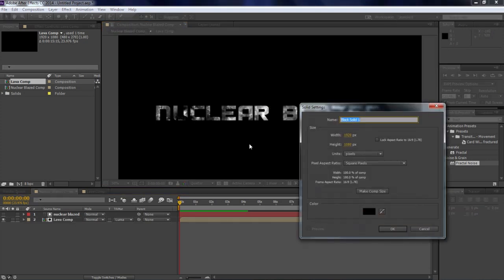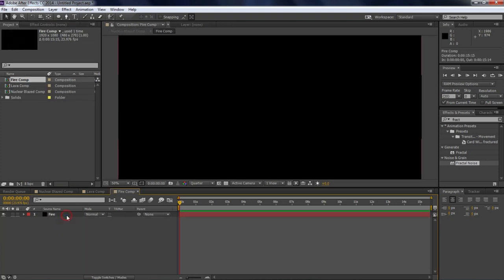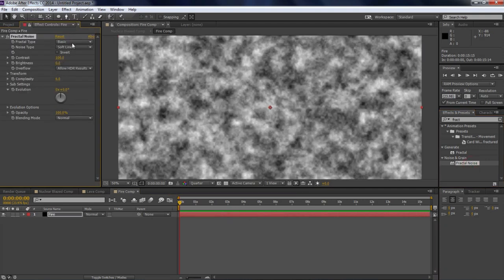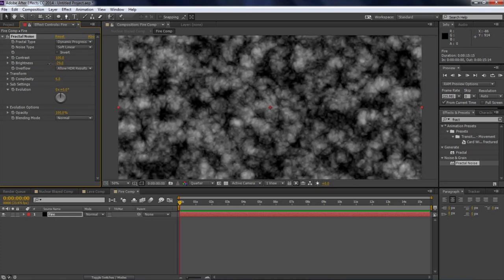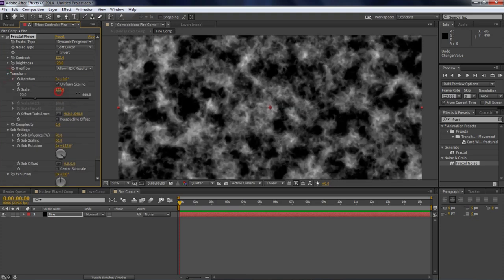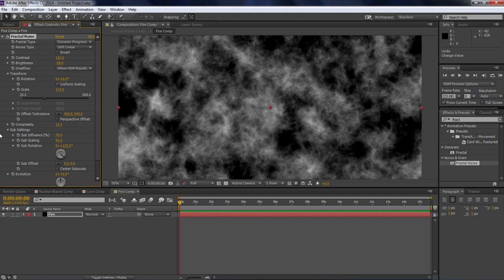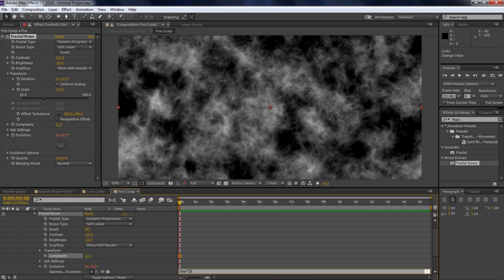Press Ctrl+Y, name the new solid 'Fire', then press Ctrl+Shift+C and name it 'Fire Comp'. Double-click the Fire Comp, then double-click Fractal Noise to apply it — make sure your fire layer is selected. To make it look like fire, go to Dynamic Progressive. Bring down the brightness, bring up the contrast. Go to Sub Settings, rotate it, and in Transform scale it up. Add complexity. Alt+click Evolution and type 'time*250'.